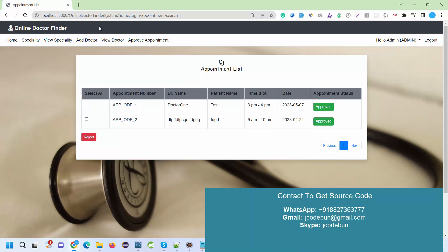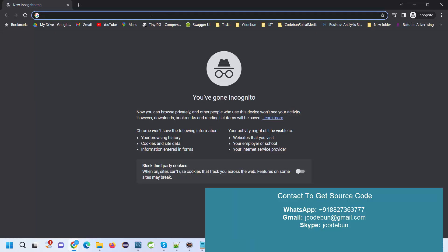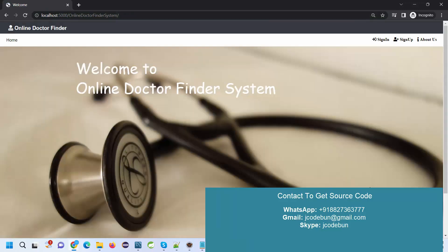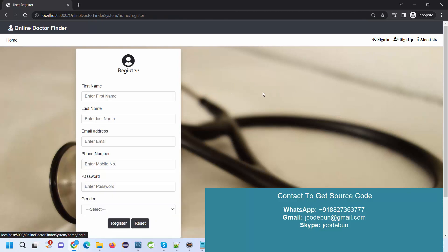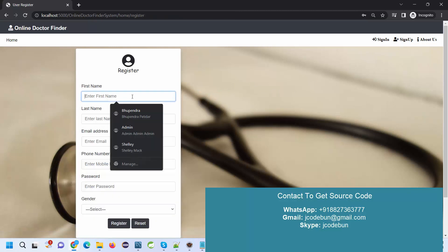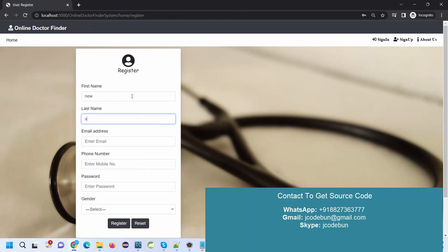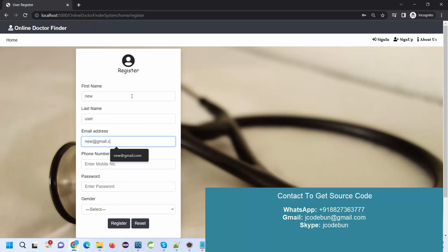I'm going to create another instance of the application and login as a user to see what user can do. I'll go to sign in and register as a new user.